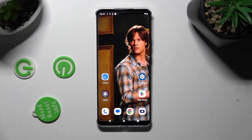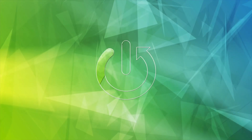Hi, in front of me is Motorola Edge 30 and today I would like to show you how you can change font style.